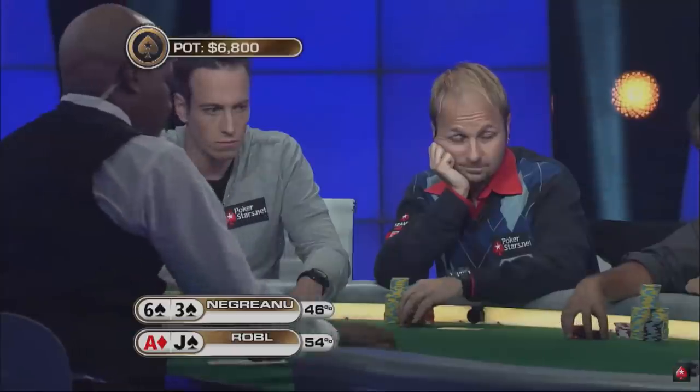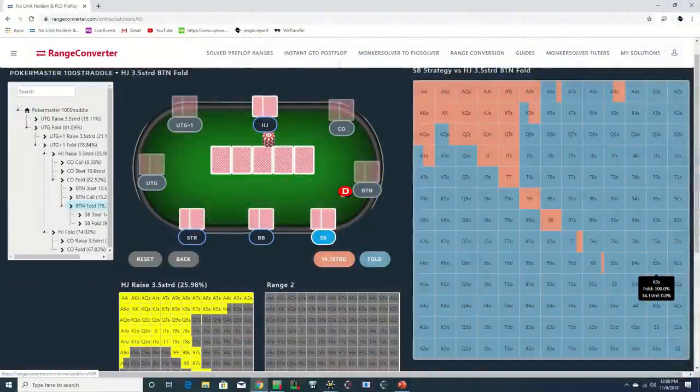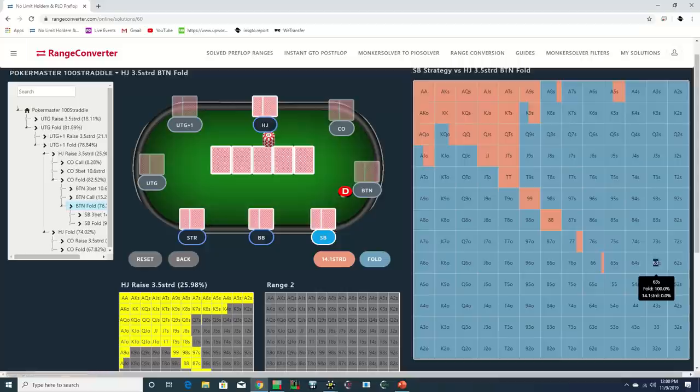It folds around to Daniel Negreanu in the small blind holding 6-3 suited, which is a prototypical small ball hand.